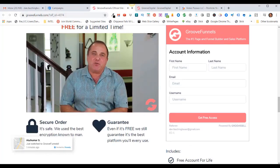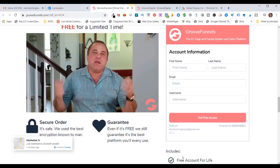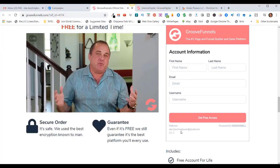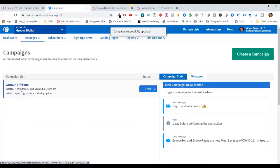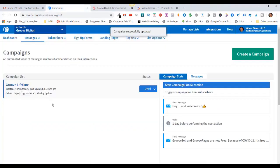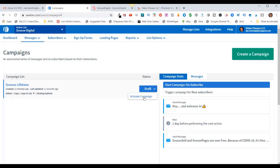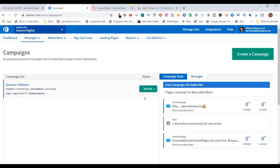It takes me to my affiliate page — I'm hard-coded here. Now in order to make this autoresponder campaign live, I've got to come over here and click the down arrow and click on Activate Campaign. And now it says it's active.